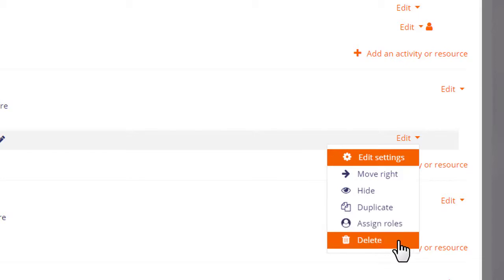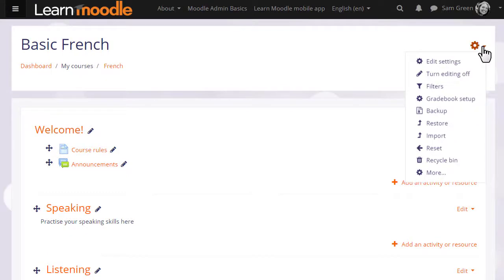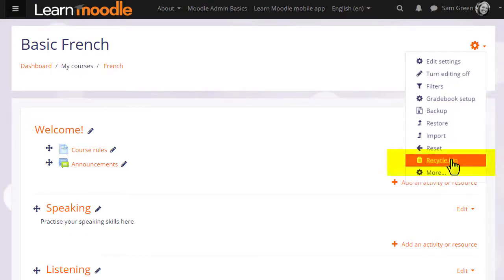The bin is for deleting an item. If we delete something by mistake we can find it again from the recycle bin in the gear menu top right.